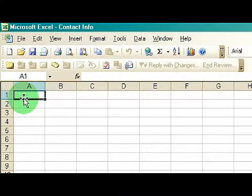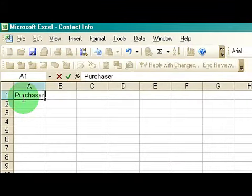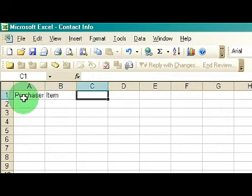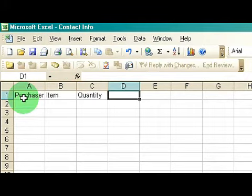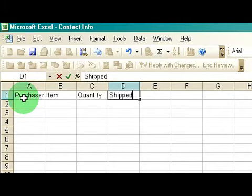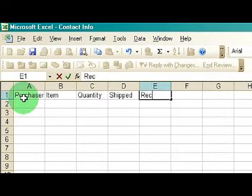You can put in the purchaser's name, the item that they bought, quantity, and whether they received it or not — if it's been shipped and whether it was received.